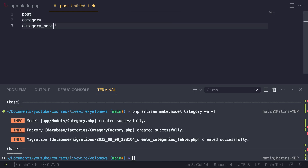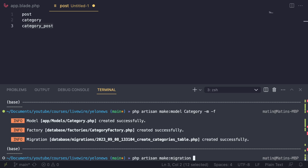For the last part, which is going to be our category_post pivot, because we're going to have a many-to-many relationship between posts and categories — meaning a single post can have many categories and a category can belong to many posts — I'm just going to create the migration. So I'll say `php artisan make:migration create_category_post_table`. The reason I'm doing category_post is this is the convention in Laravel: we use the singular version of the model names and order them alphabetically, so C before P — category_post.